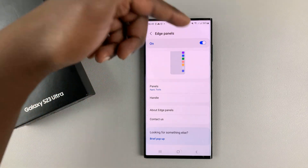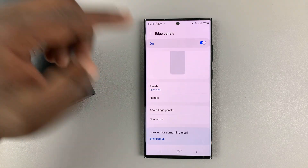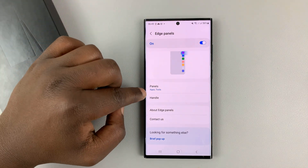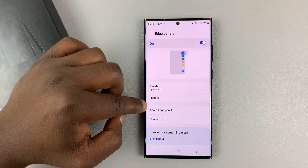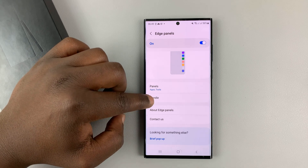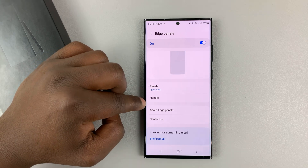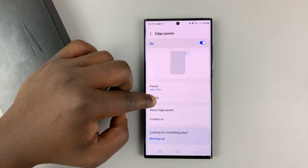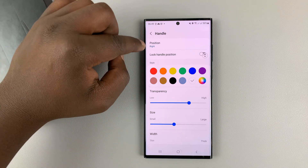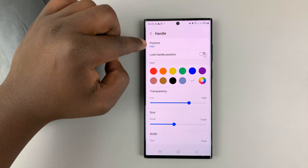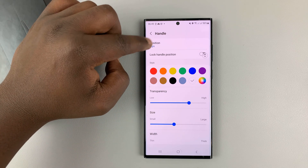First, make sure Edge Panels is enabled, and then go to Handle. When you tap on Handle, you should see the option for Position.